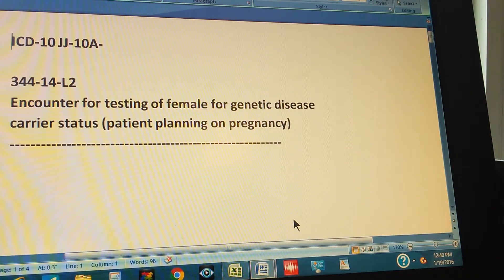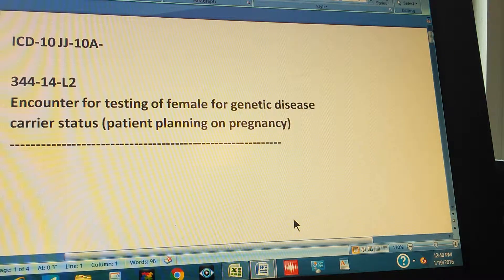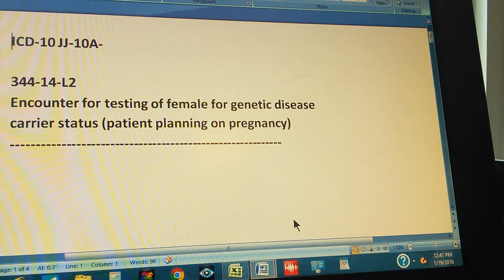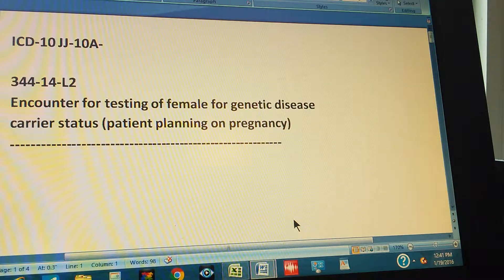ICD-10, page 344, exercise 14. This is a level 2 exercise and it reads: encounter for testing of a female for a genetic disease carrier status. The patient is planning on pregnancy.